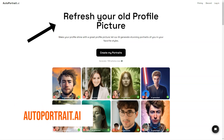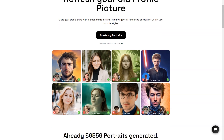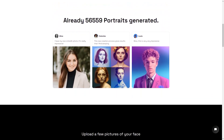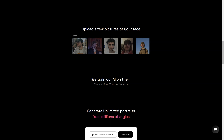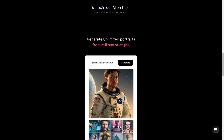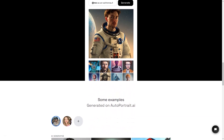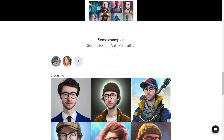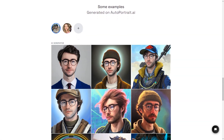Have you ever wanted a portrait of yourself that looks just like you? Look no further, because Autoportrait.ai is here to make that dream a reality. This fantastic service uses artificial intelligence to generate unique portraits of a person from multiple photos of their face. The AI takes anywhere from 30 minutes to several hours to train on your photos, but the results are truly stunning. The generated portraits are so lifelike they look exactly like you, and the AI can generate an unlimited number of images in millions of styles.